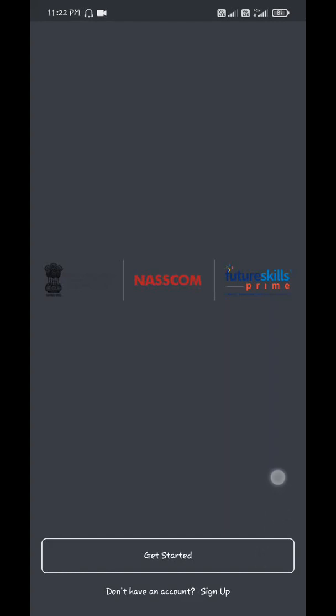Hello everyone, in this video I am going to show you how to use Future Skills Prime app. First, you have to install the app from Play Store or App Store. Open the app. At the bottom of the screen you will see sign up.